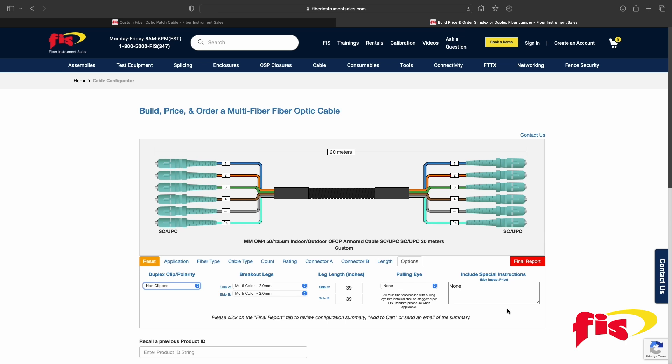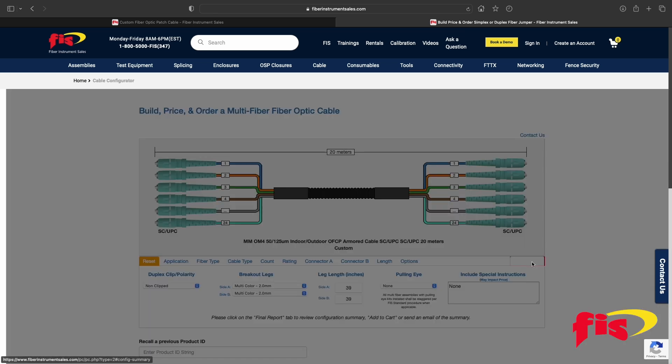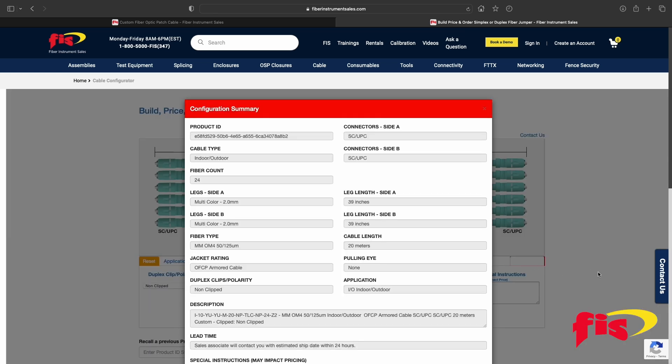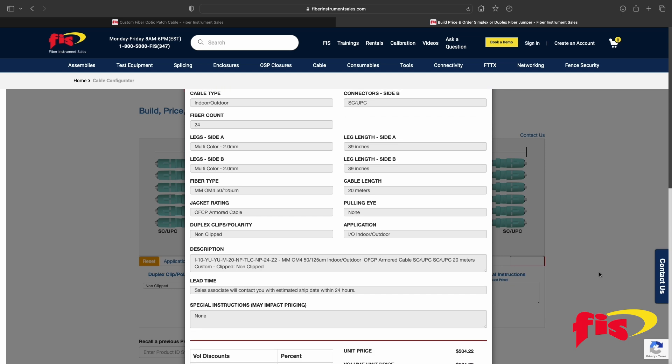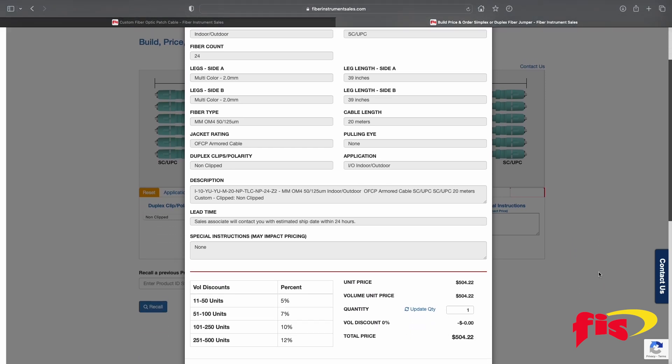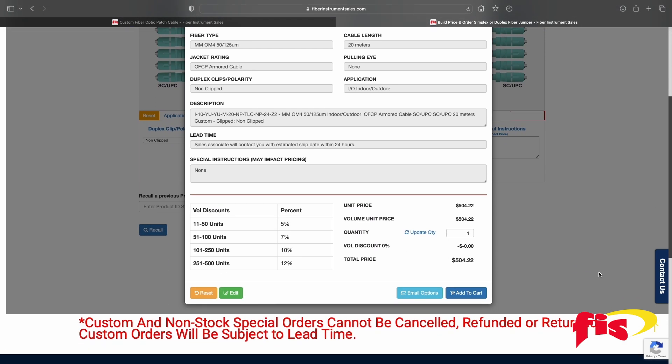Lastly, click on Final Report. A configurator summary is produced with the choices selected. Underneath is the pricing of the custom patch cord cost with various volume discounts.